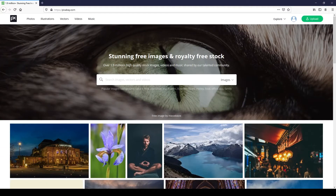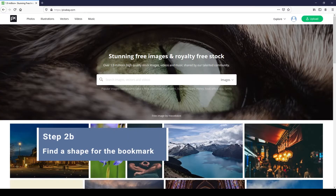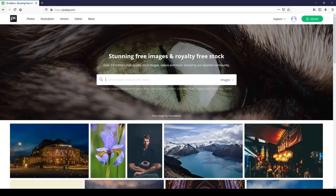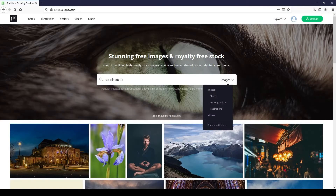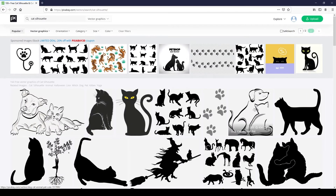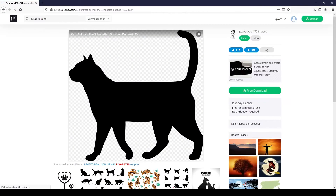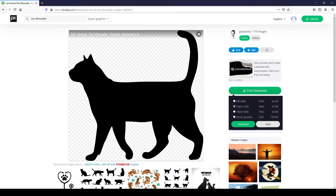In this step, we are going to find a shape on Pixabay.com to add to the bookmark. Pixabay is a great website for royalty-free images. I suggest looking for silhouettes to simplify things. I'm going to search for a cat silhouette. We will need an SVG file, so filter for vector graphics. Once you have your image, select SVG, then save it.